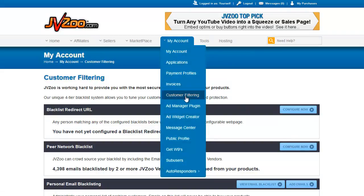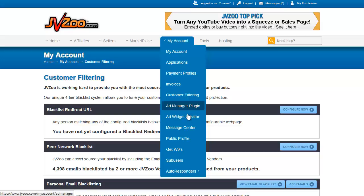The next thing we find are the Ad Manager plugin and the Ad Widget Creator. These are used on your own websites to promote different JVZoo products — we're not going to spend time on those. The message center is where people can contact you within JVZoo, and it's not a spam center. They do have a maximum number of people you can contact and send messages to each day to protect against spamming.